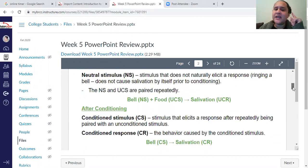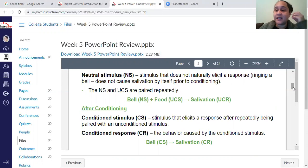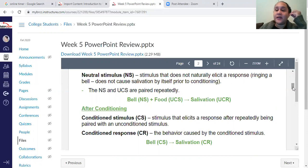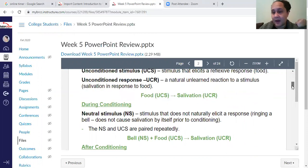When you hear the word conditioned, I want you to think, oh this had to be learned. So this person or animal had to learn this over time. When you hear conditioned response, learning had to take place. And neutral means exactly what it sounds like — there was no learning yet. We're just trying to see if we can pair it.